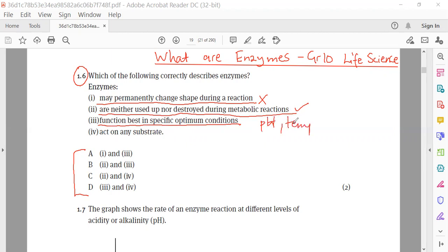Item 4 states that enzymes act on any substrate, and this is wrong. We know that enzymes are specific — it means they act on specific substrates or specific molecules to be involved in a chemical reaction. So item 4 is wrong.